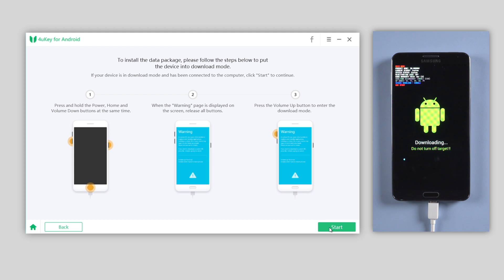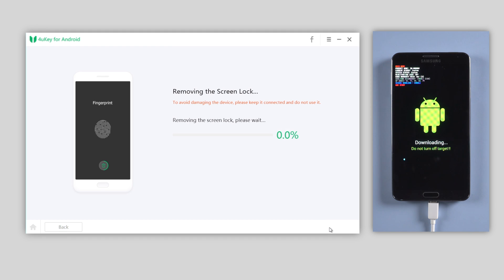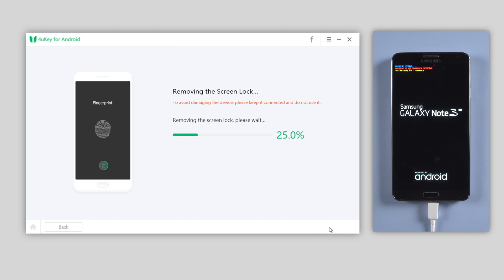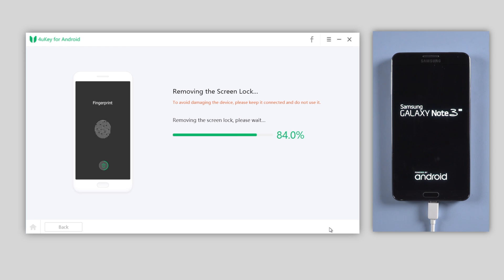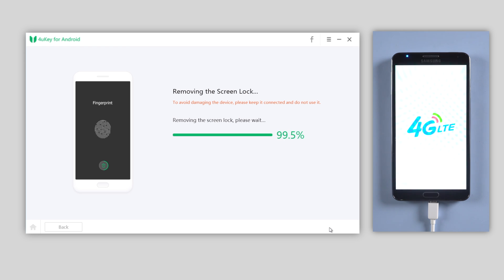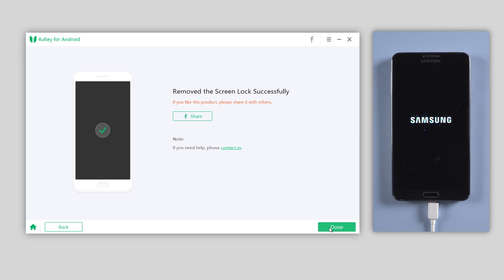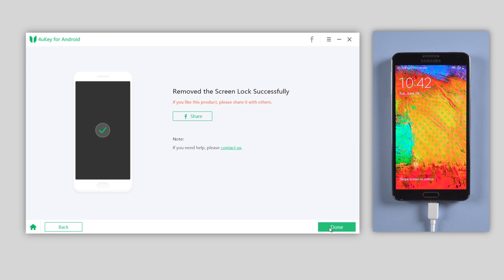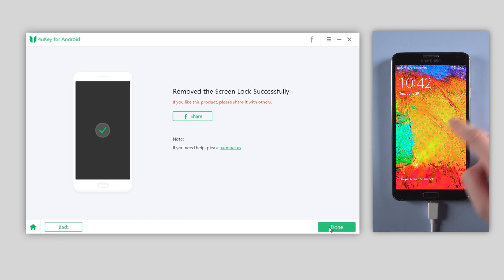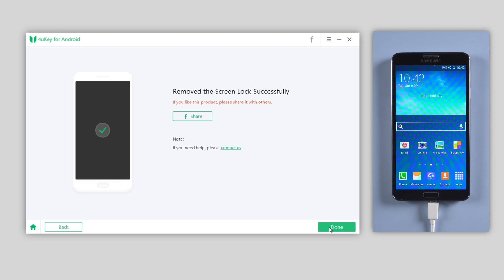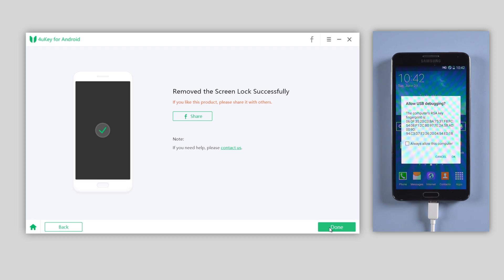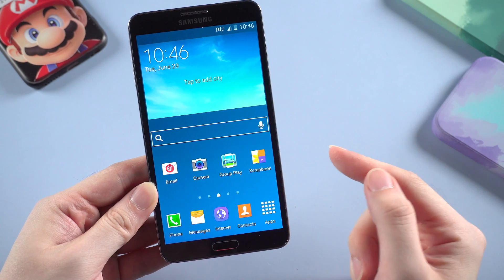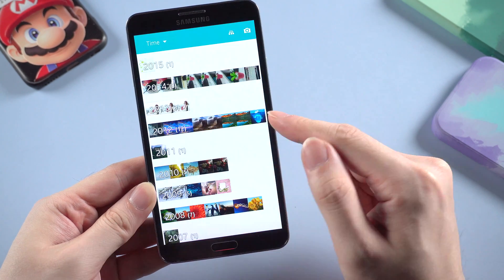Then hit Start. It will begin removing the screen lock. Once done, your device will reboot. The screen lock has been removed successfully, and your data and apps are still on your phone.